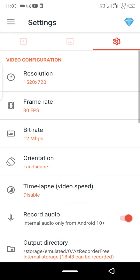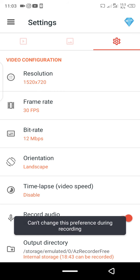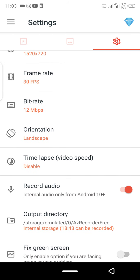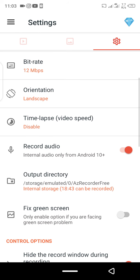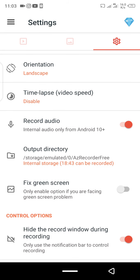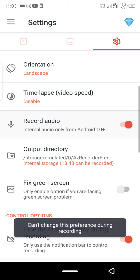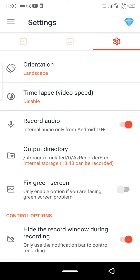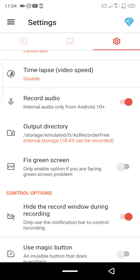Time elapsed — just make sure you disable it. For audio record, make sure it is enabled. The record audio option will help the AZ Recorder to record your voice. If it is disabled, it's going to affect your recording because it's not going to capture your voice.